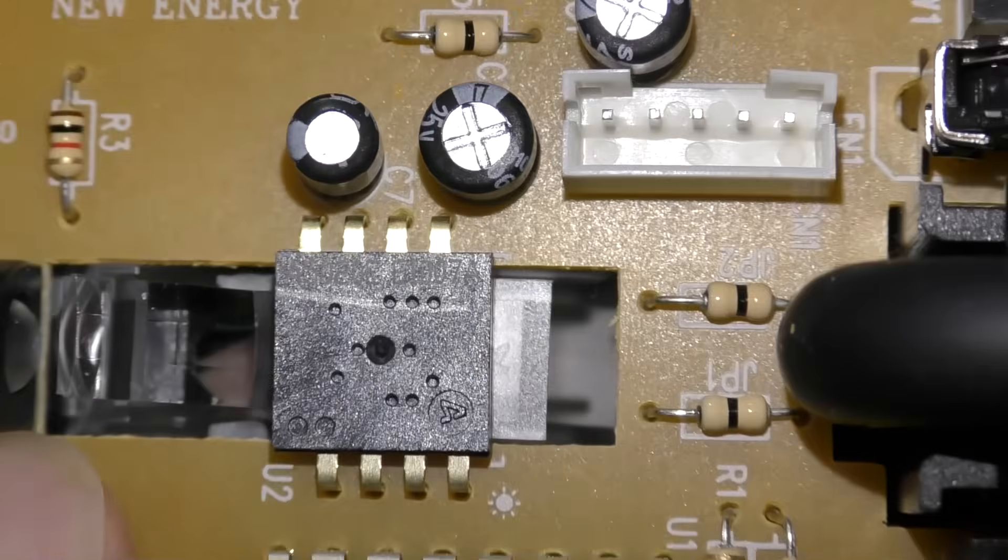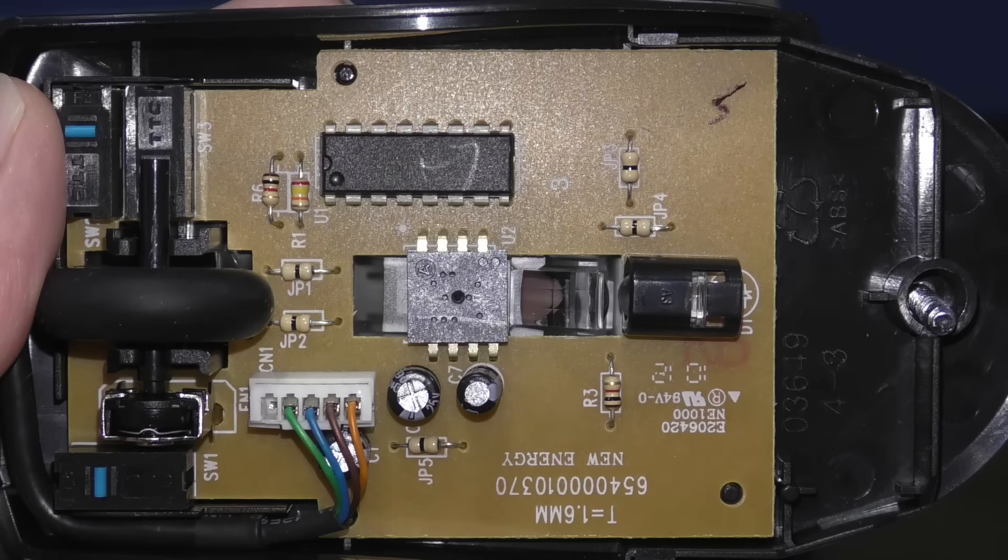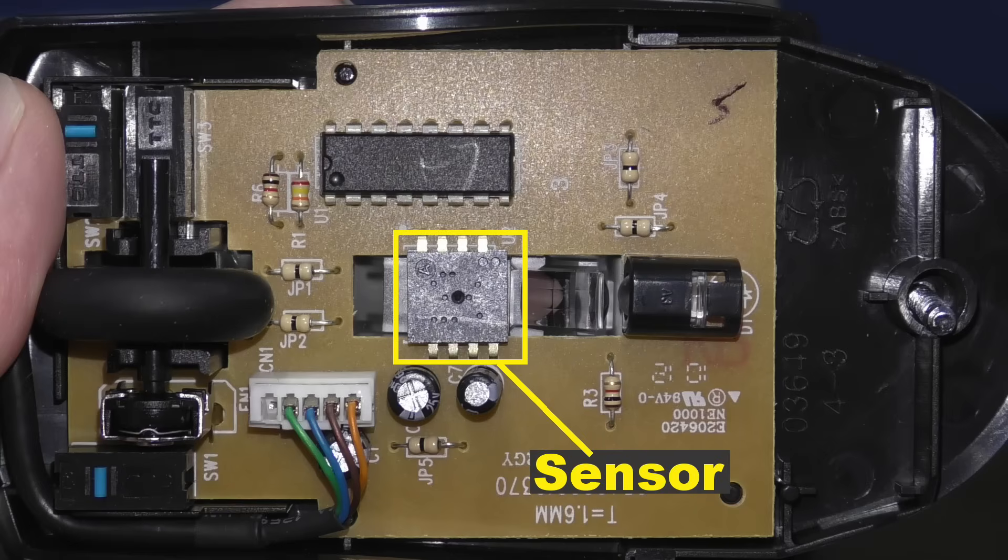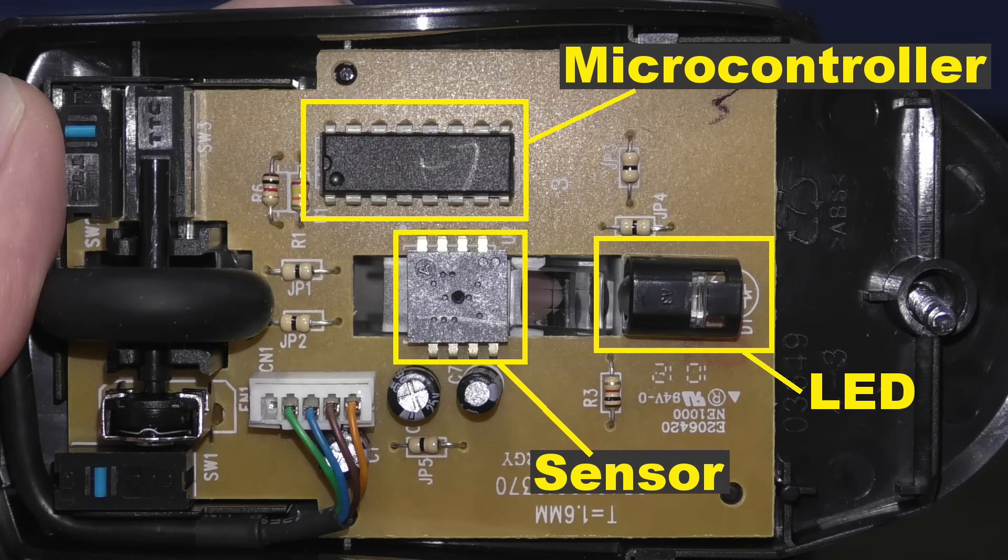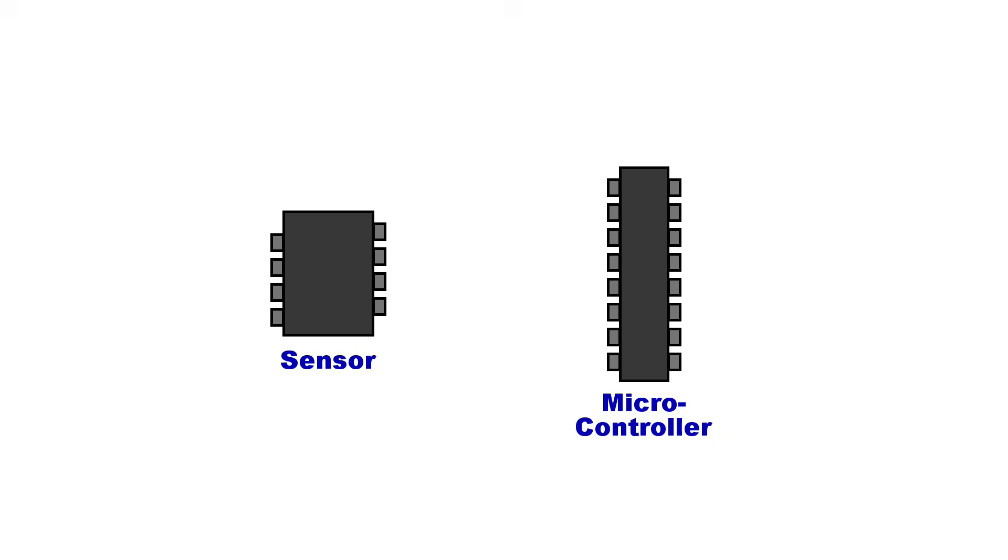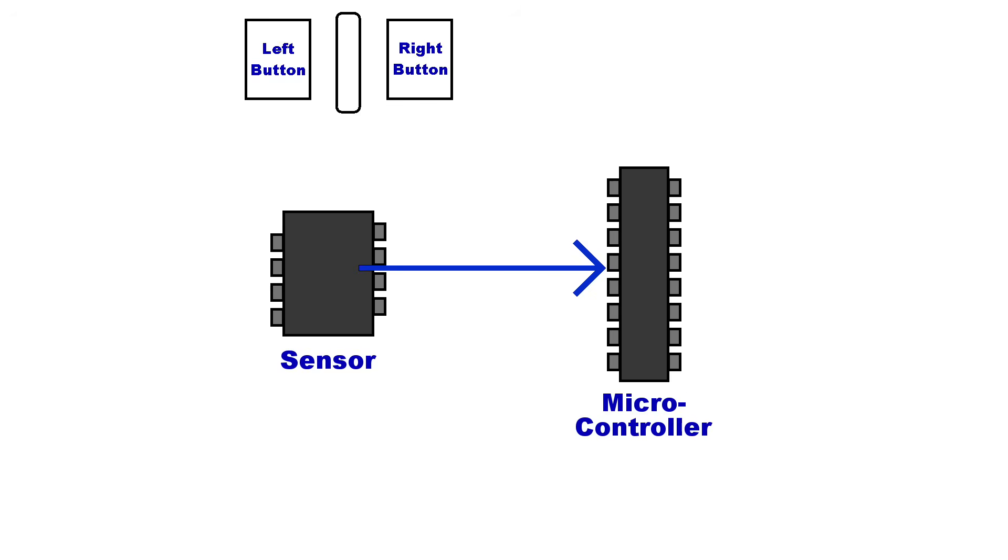So what are we looking at here? This is the sensor, and we'll talk more about this in a moment. Here's the LED that lights up the surface. This is a microcontroller. Its job is to read the movement information from the sensor, also read the status of the buttons and scroll wheel, and then translate that into PS2 compatible data stream.